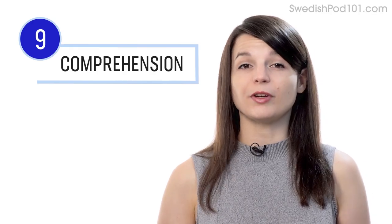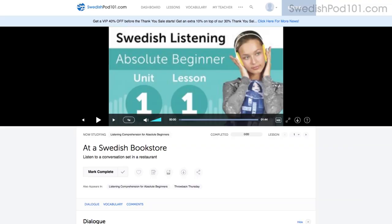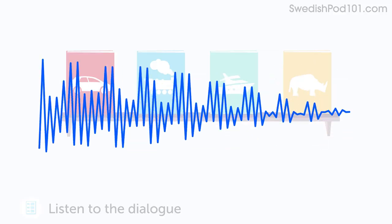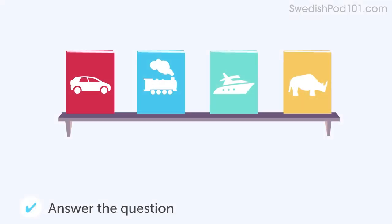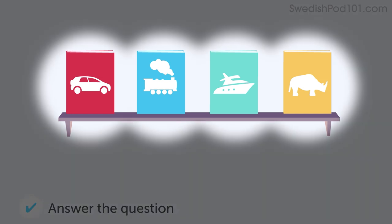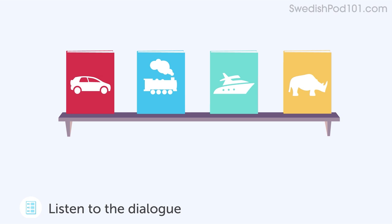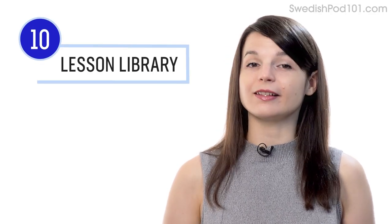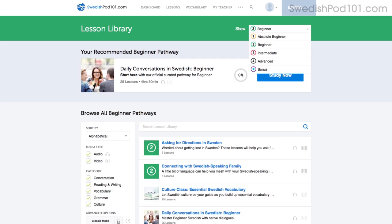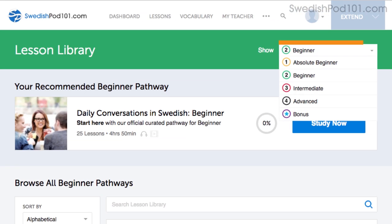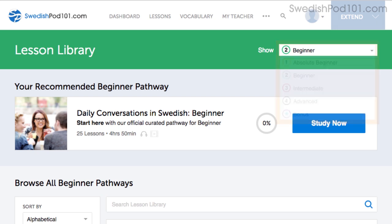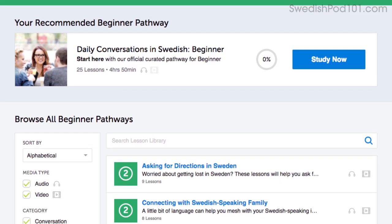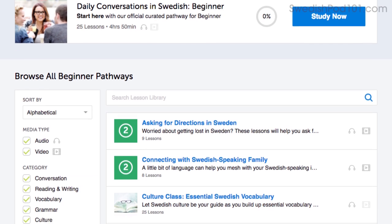Number nine: take the listening comprehension lessons. These lessons are designed to test your listening skills — you'll hear a dialogue in the target language, and based on the dialogue, you'll be asked to answer a question to check if you understood. There are no translations except for the subtitles. Number ten: get even more lessons in the lesson library. If you want lessons from absolute beginner level to advanced, visit our lesson library — you get instant access to all pathways and lessons that will help you master all areas of the language, including listening.